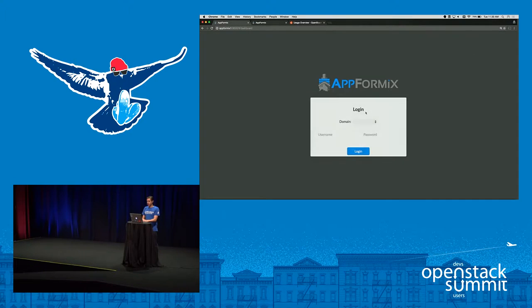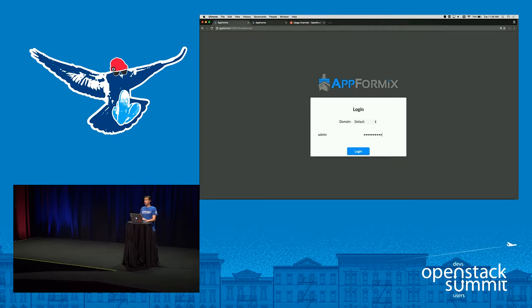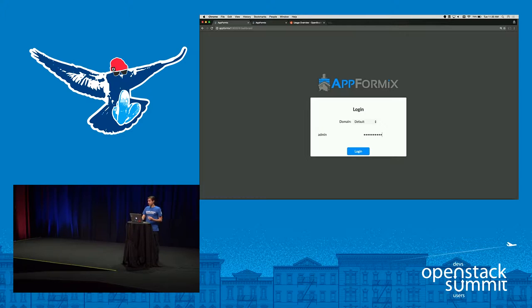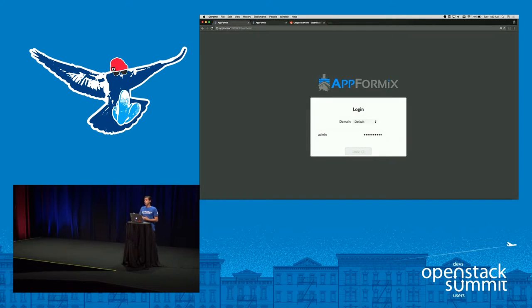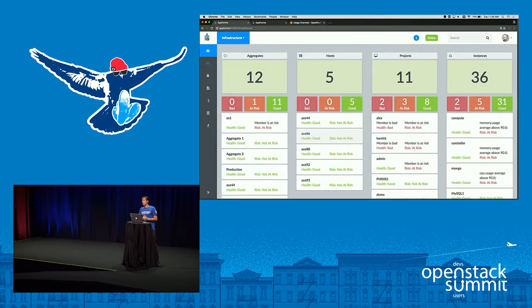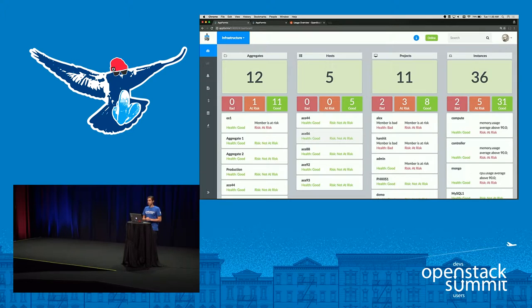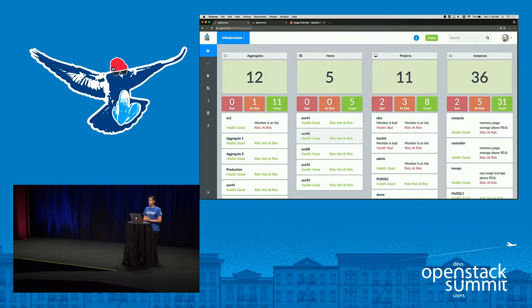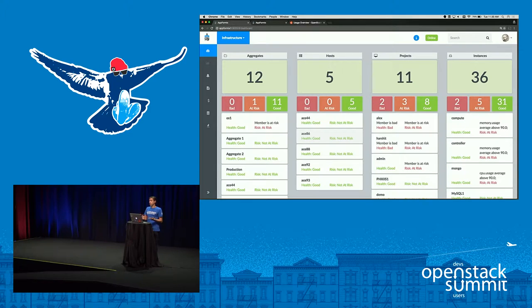I'm going to quickly show you the experience here from start to finish. We integrate with Keystone for authentication. So as an admin you can log in or as a regular tenant user you can log in. The view that you see when you log into AppFormix is role-based and will depend on whether you are an admin or a regular user. In this case I've logged in as an admin and I'm able to visualize and see all of the infrastructure in this OpenStack environment.